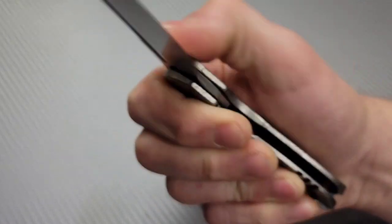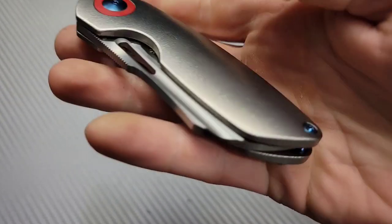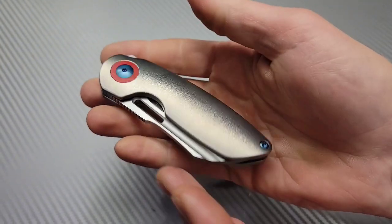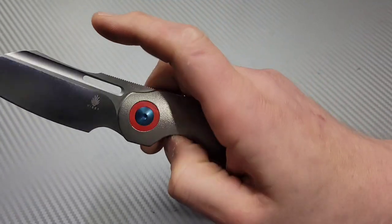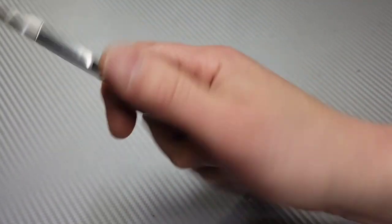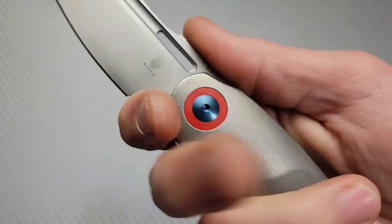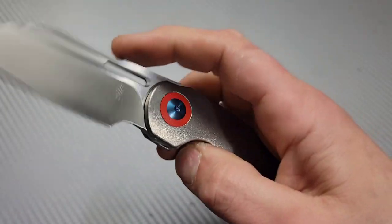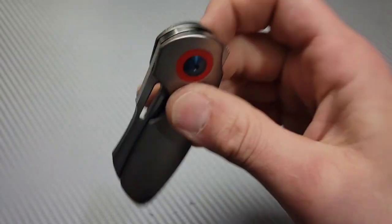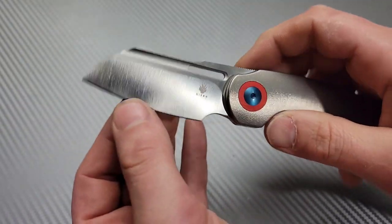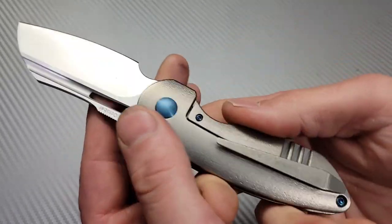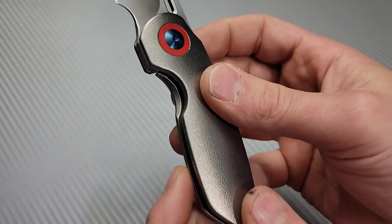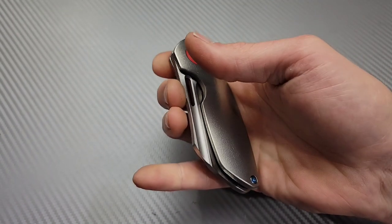Good action. This is a prototype, so there might be slight changes to it or if there's any issues with this thing, it's a prototype guys. Great action though. Very comfortable, man. It feels so good. The jimping's done really good. I like that I can get nice and close to this blade. This one's S35VN, but it is a prototype. So it might be in 20CV when it does come out.